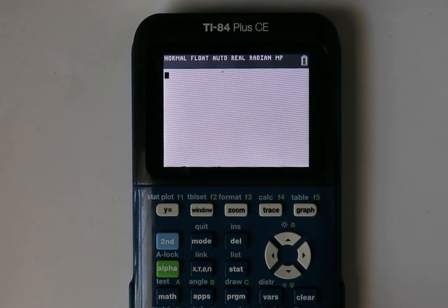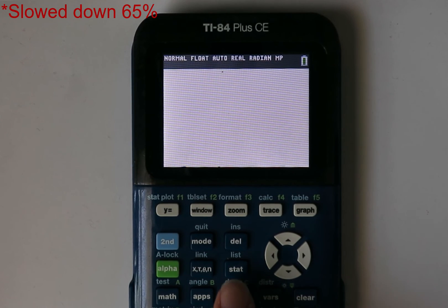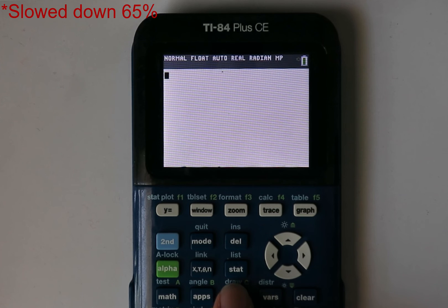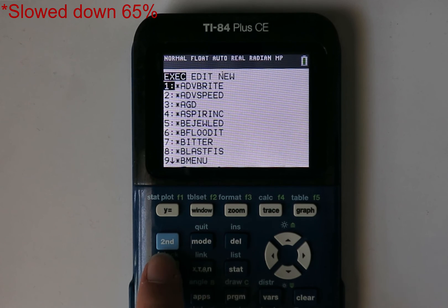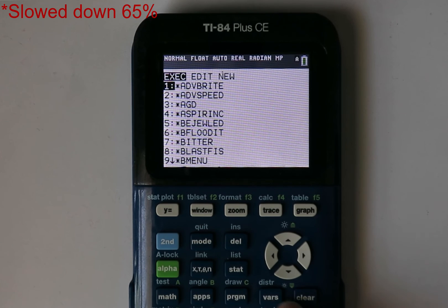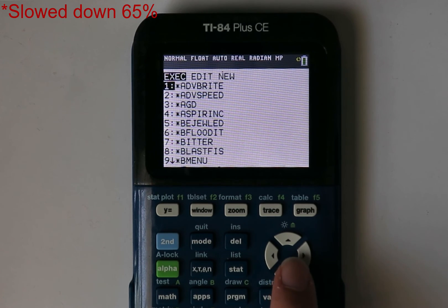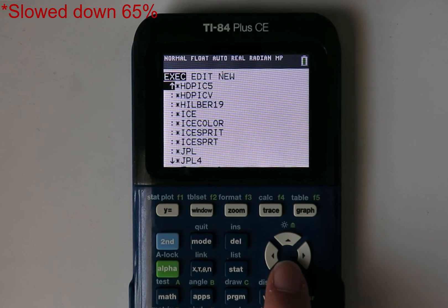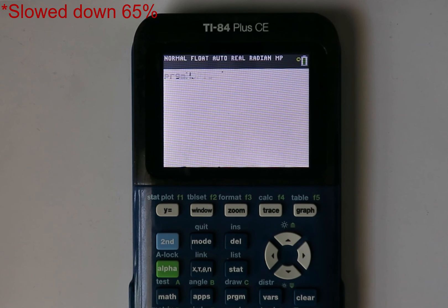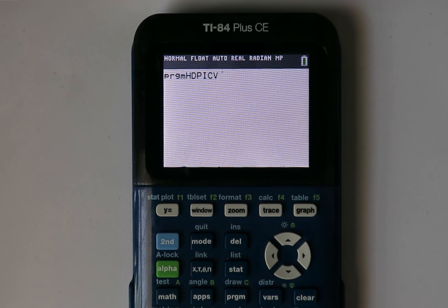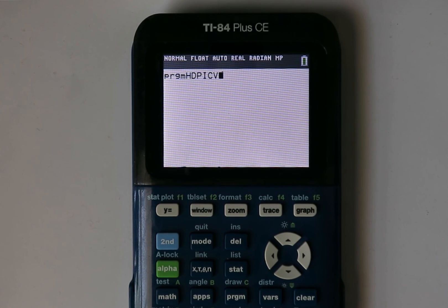Alright, now that you've got the files on your calculator, here's how you run and use the program. Just press the program button, then scroll down to HDPICV and press enter twice. If you get a syntax error, then you have an outdated calculator. Click on the card above for how to update.